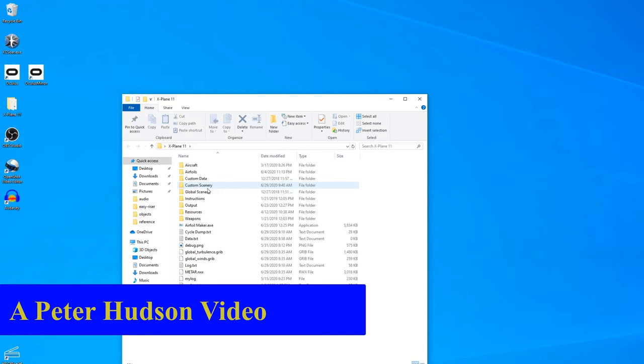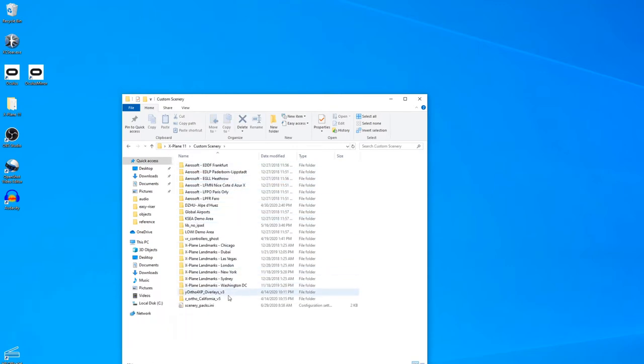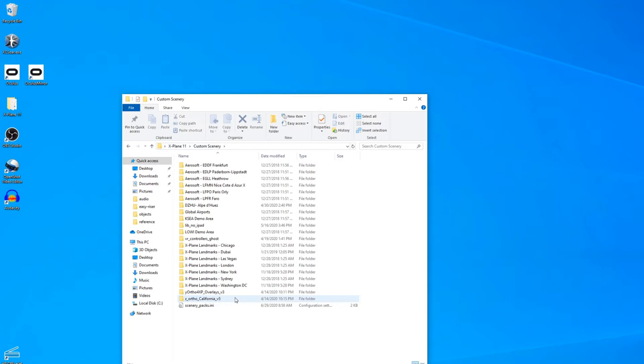Within your X-Plane folder, you'll find a custom scenery folder, and within that are various scenery packages. Most of these came from X-Plane. A couple of these I installed myself for better resolution in the areas I like to fly. But what we need to do is create one of these that contains our hang glider launch site.